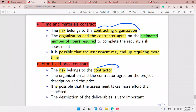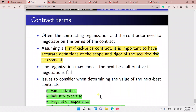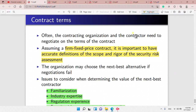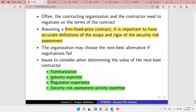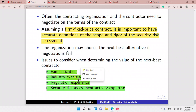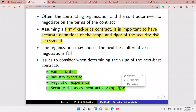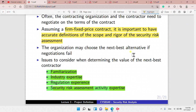The organization and contractor agree on the project description and price. The description of deliverables is very important. For a firm fixed price contract, it's important to have accurate definitions of the scope and rigor of the security risk assessment. If negotiations fail, the organization may choose the next best alternative. Issues to consider include familiarity, expertise, regulation experience, industrial expertise, and security risk assessment activity expertise.